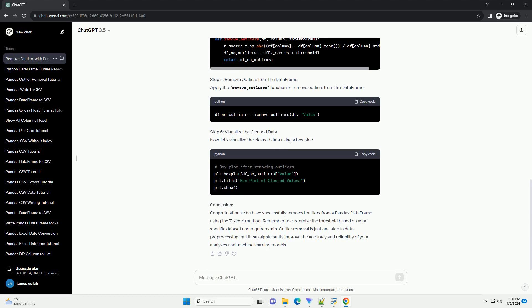Let's start by importing the required libraries. Step 2: Load Your Data. Load your dataset into a Pandas DataFrame. For this tutorial, we'll use a sample DataFrame.